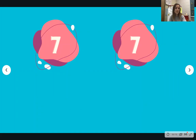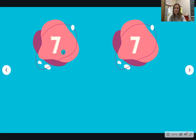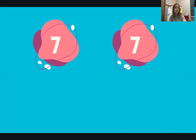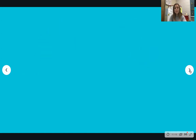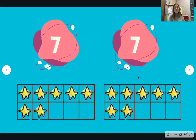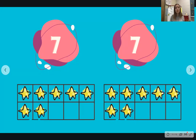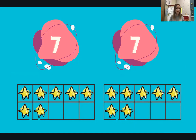Let's look at some more numbers and get some more practice comparing. What numbers do you see on this page? You're right, I see the number seven and another number seven. I could say that these numbers are equal — remember, equal means the numbers are the same. In this picture, I have seven yellow stars in this 10 frame and seven yellow stars in this 10 frame. The 10 frames are the same; they both have the same number of stars. That means seven and seven are equal.